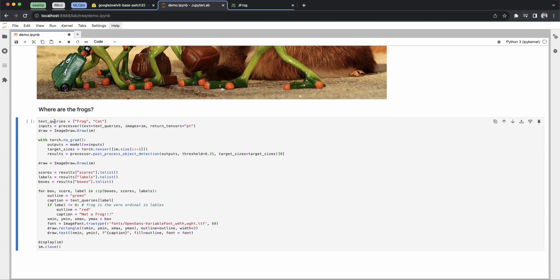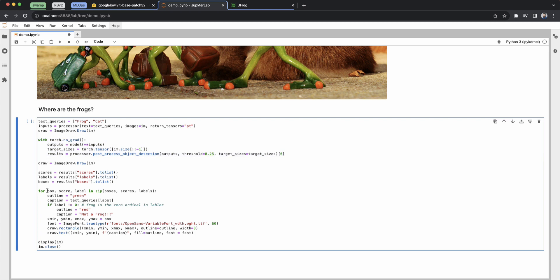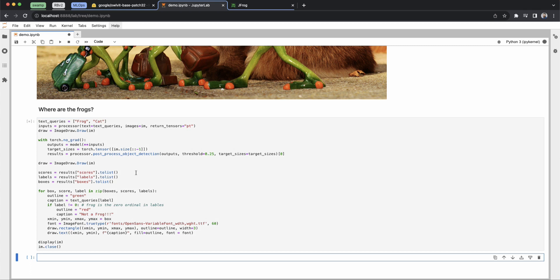We direct the model to identify the frogs and cats in the picture. We define the inputs and the draw mechanism. And basically, these four lines of code are pretty much all we're using to touch the ML model. Most of the code you see is around drawing the boxes around the objects we're identifying in the picture.